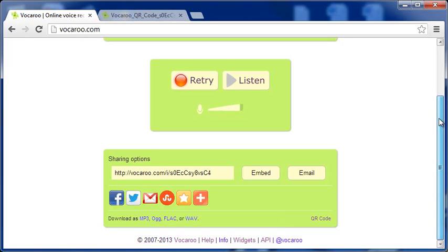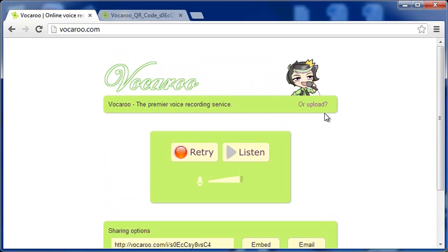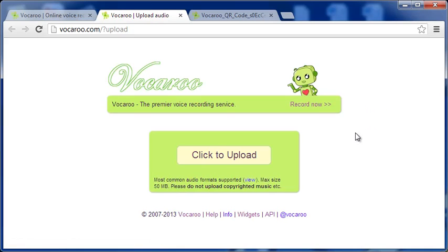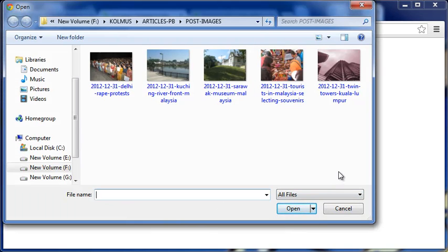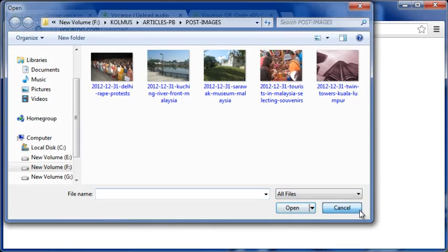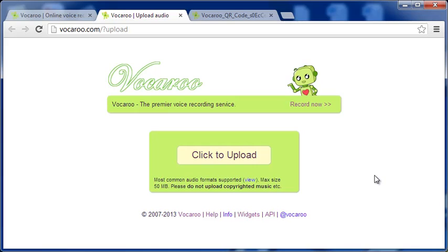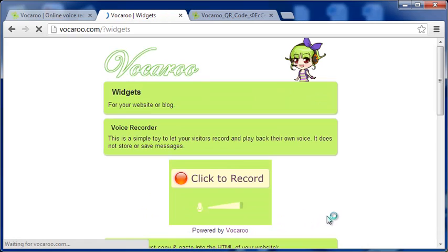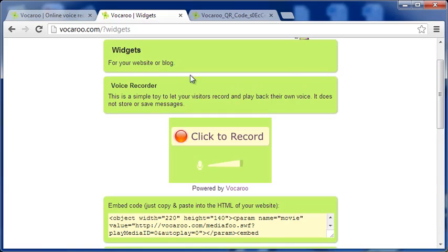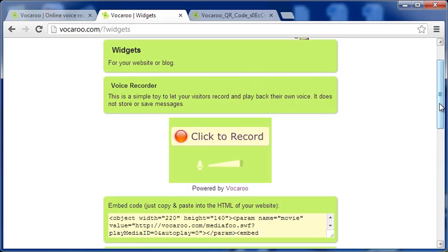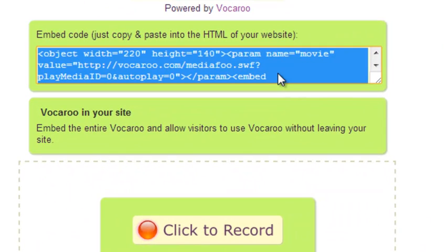But that's not all. For example, you may want to upload an audio file from your computer instead of voice recording and avail all the options that Vocadoo provides. With so much going for it, you may be wondering how to use Vocadoo in your website. Well, that too is available in the form of a widget. Simply copy the code given here and paste it in your website. As it says, you can embed the entire Vocadoo and allow your visitors to use Vocadoo without leaving your site.